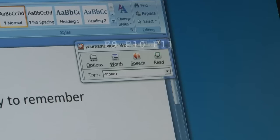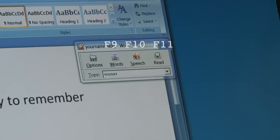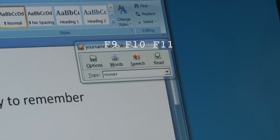So the hotkeys are really easy. It's words, speech, and read.